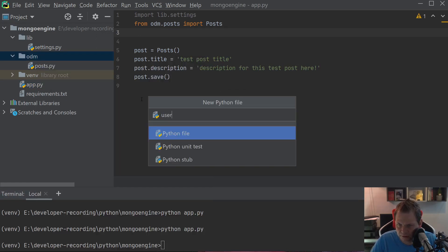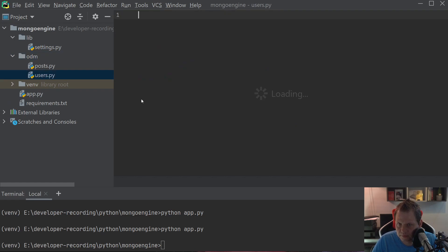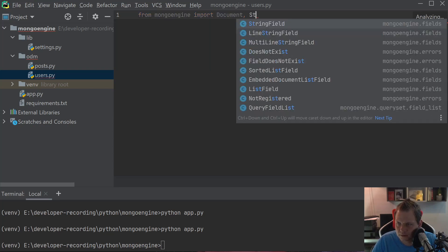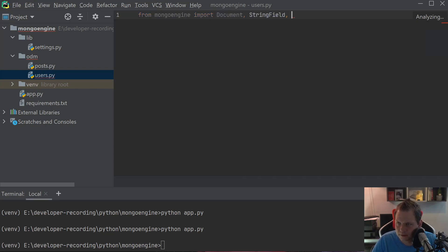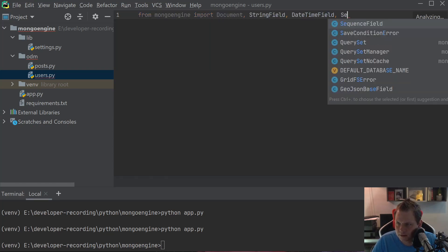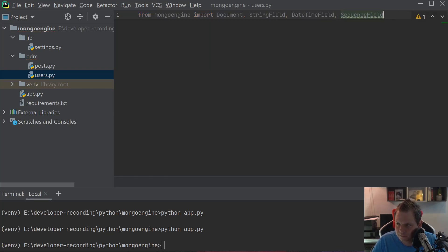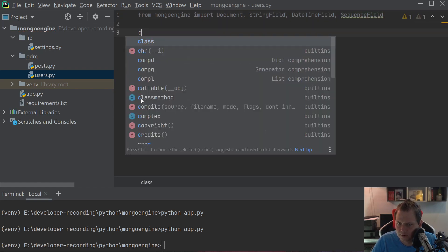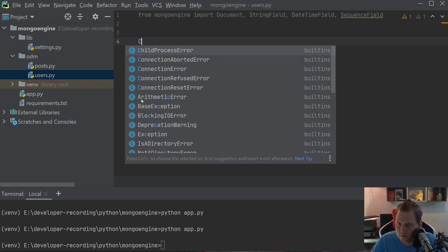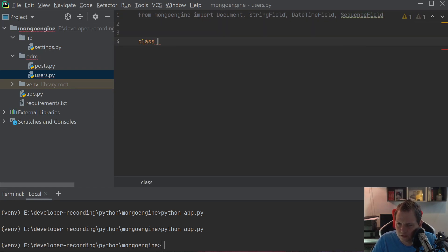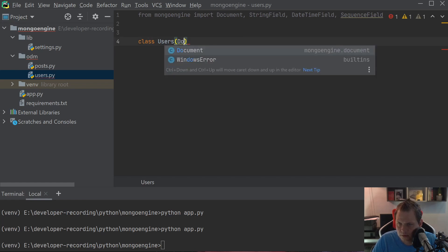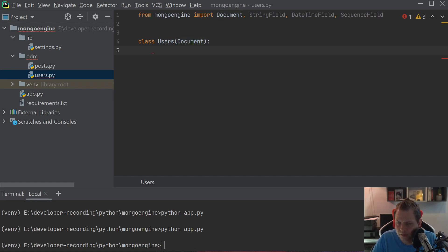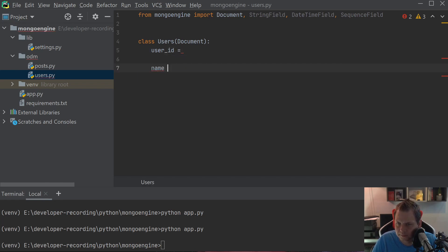Let's go back and try to use this as a primary key. I'll create a new ODM here and I'll just call it users. I'm going to say from mongoengine import document, StringField, DateTimeField, and SequenceField. Then we say class Users and just say document. What I'm going to do now is say user_id.